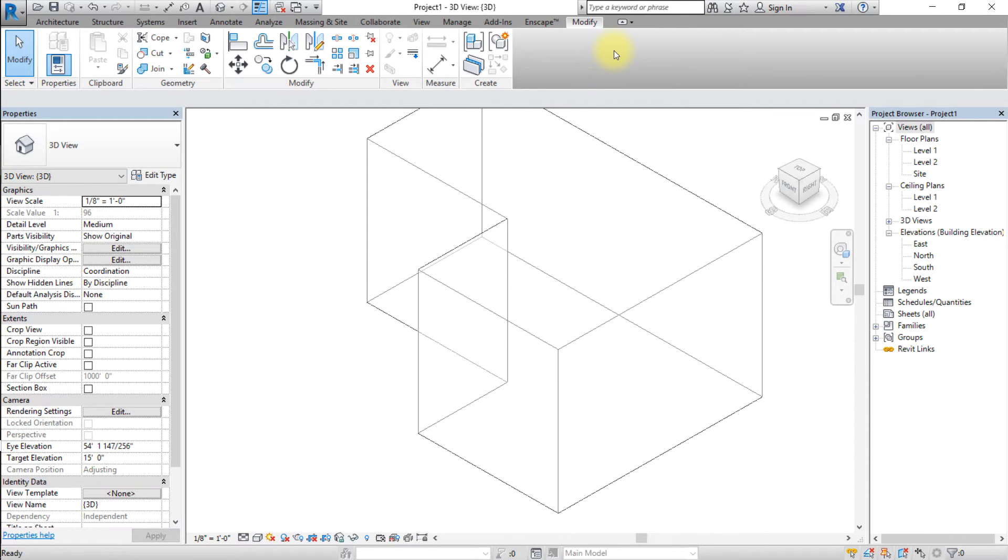If the building form has already been modeled as a conceptual mass family, you can open that family and use it.